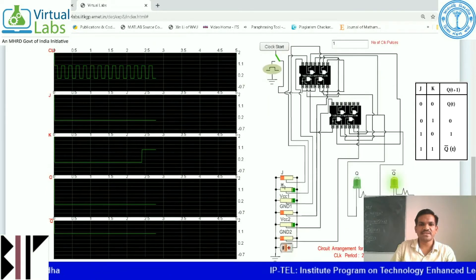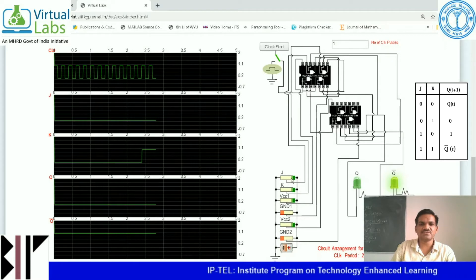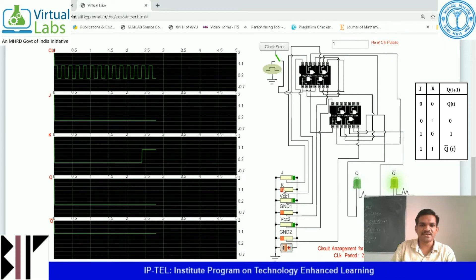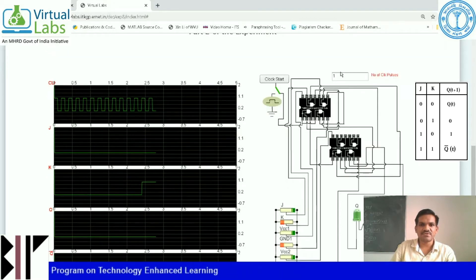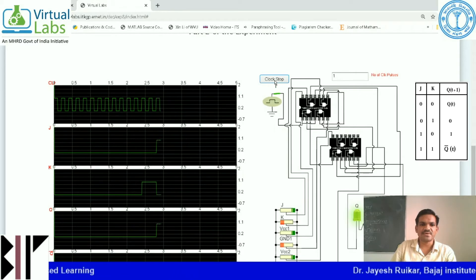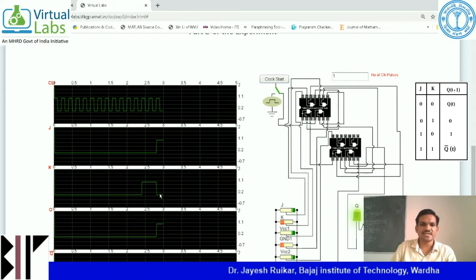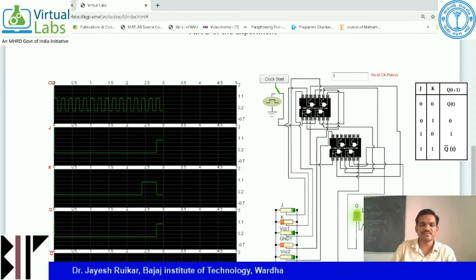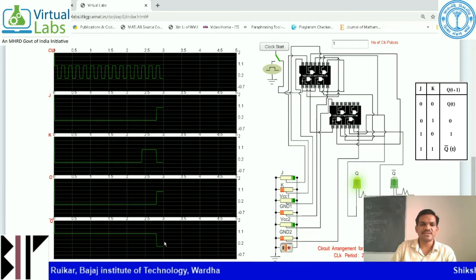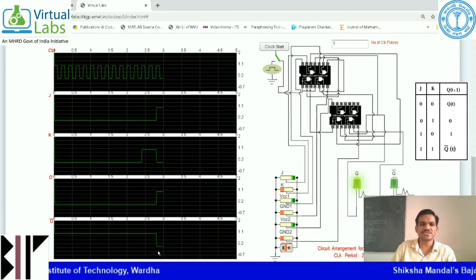In the next state, when J equals 1 — that is high state — and K equals 0, with number of clock pulses set to 1, click on the clock start button. You will find that J equals 1, K equals 0, and output Q equals 1. You can see this LED has been lit up. Q bar is complementary to Q, so it is 0.